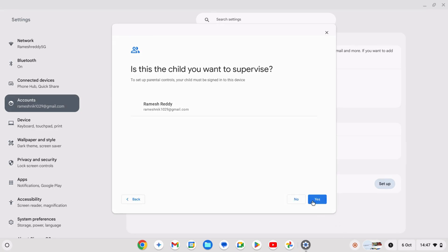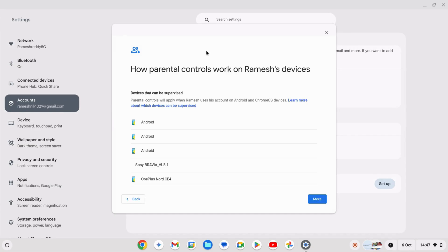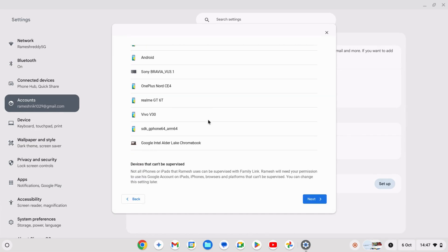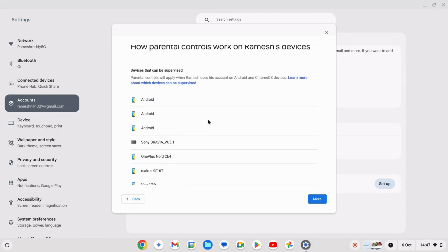From the account selection page, you can add an existing child account or use a newly created account to monitor. To use an existing account, click yes, then next and enter your account information.